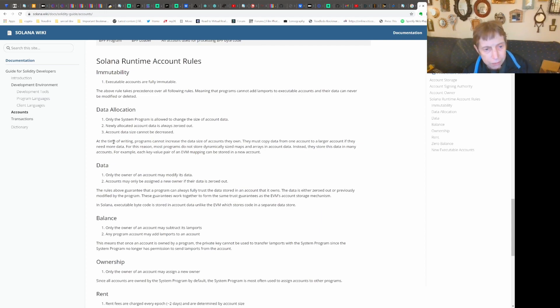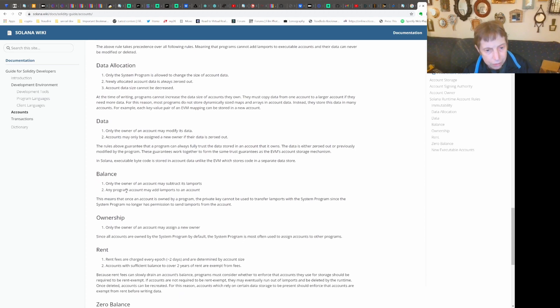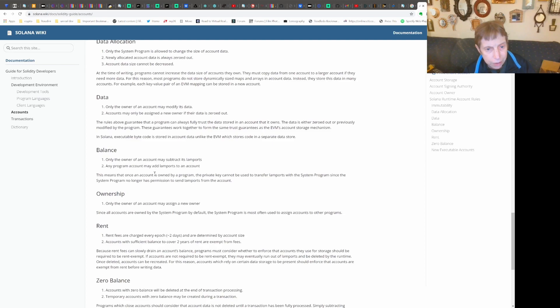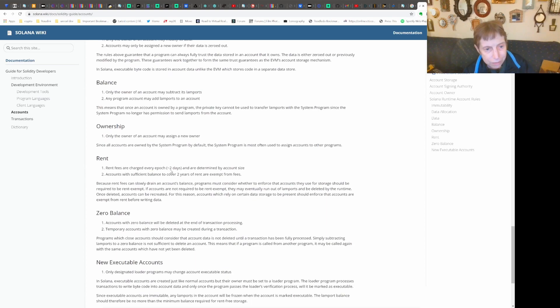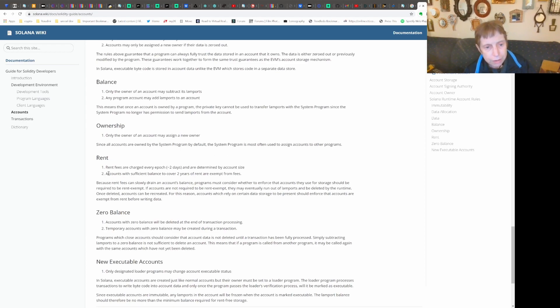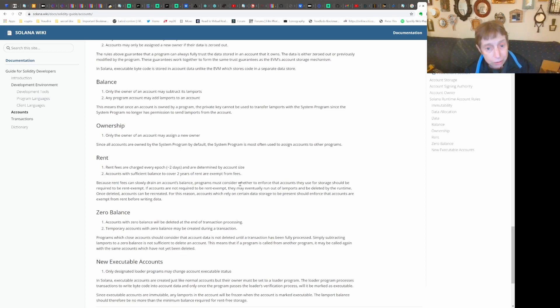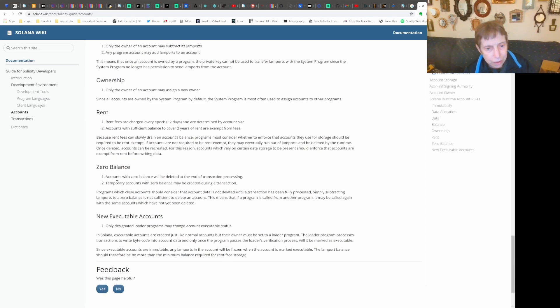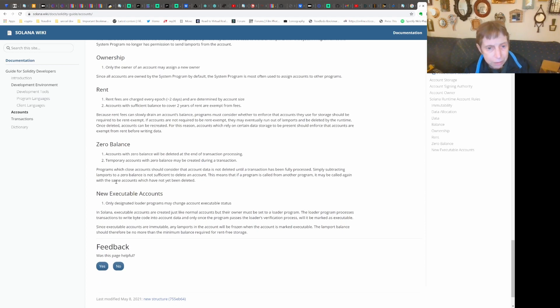They have some rules here. Only the owner may modify its data. Only the owner of an account may subtract its Lamports. Any program account can add Lamports - you don't mind someone giving you money, right? Only the owner of an account can assign a new owner. And this is the rent - it's determined by the account size. Accounts with sufficient balance to cover two-year rent are exempt from fees.